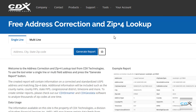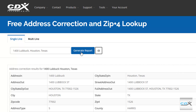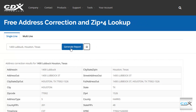Here we can enter an address, then click on Generate Report. The report includes the official U.S. Postal Service format of the address, including the full ZIP Plus 4 code. It will also correct misspellings, like it did here for the street name.